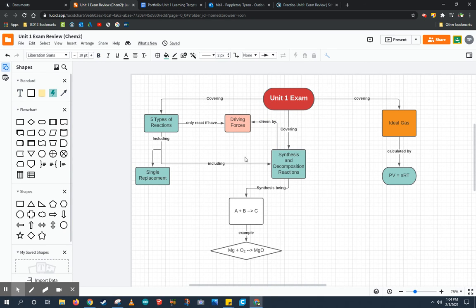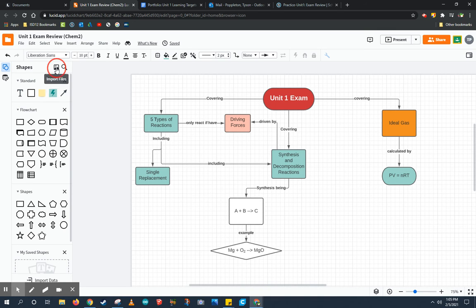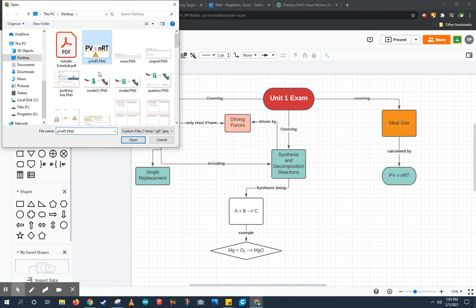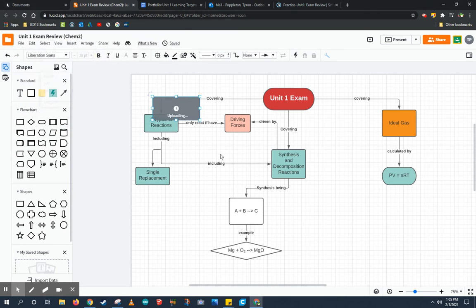I can even add images to my chart. Over on the left hand side, beside shapes near the top, I can add text as well as images. I'm going to go ahead and add an image of the ideal gas law chart.